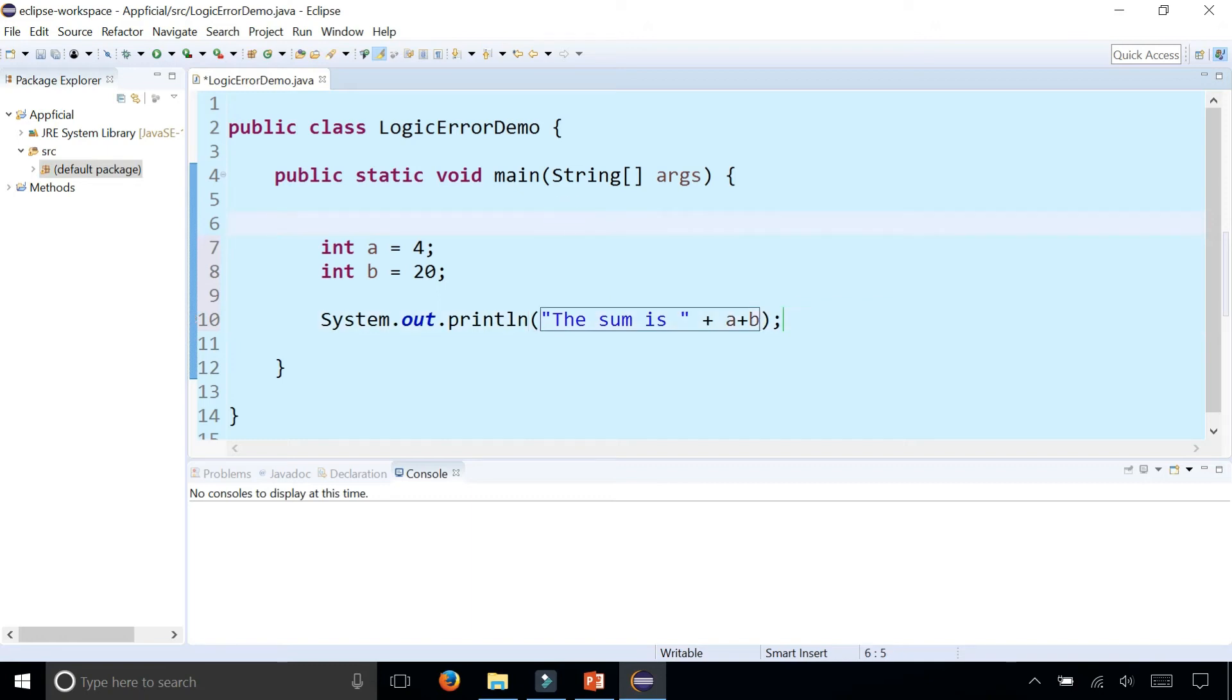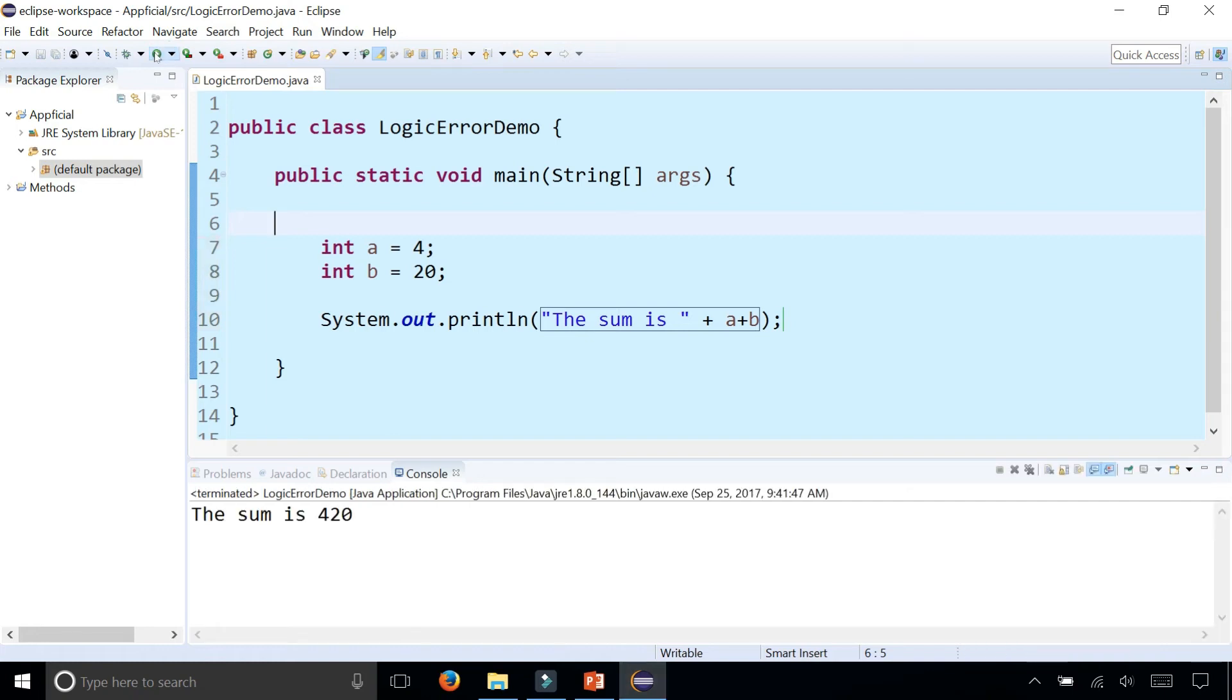Alright, so let's see what happens. Is it going to be 24? That's what you would expect. So let's run the program. And it says the sum is 420. That is definitely not the sum.